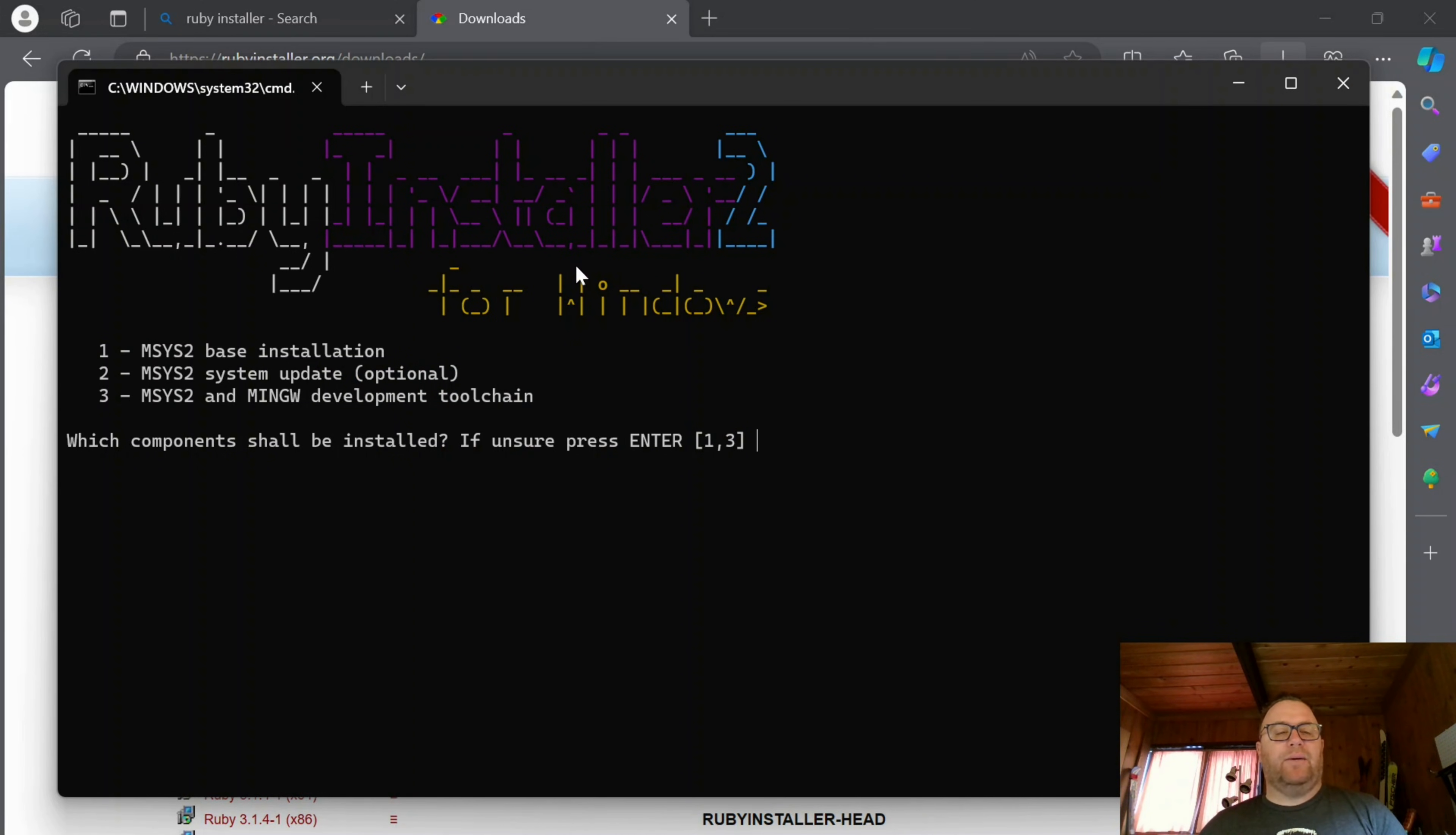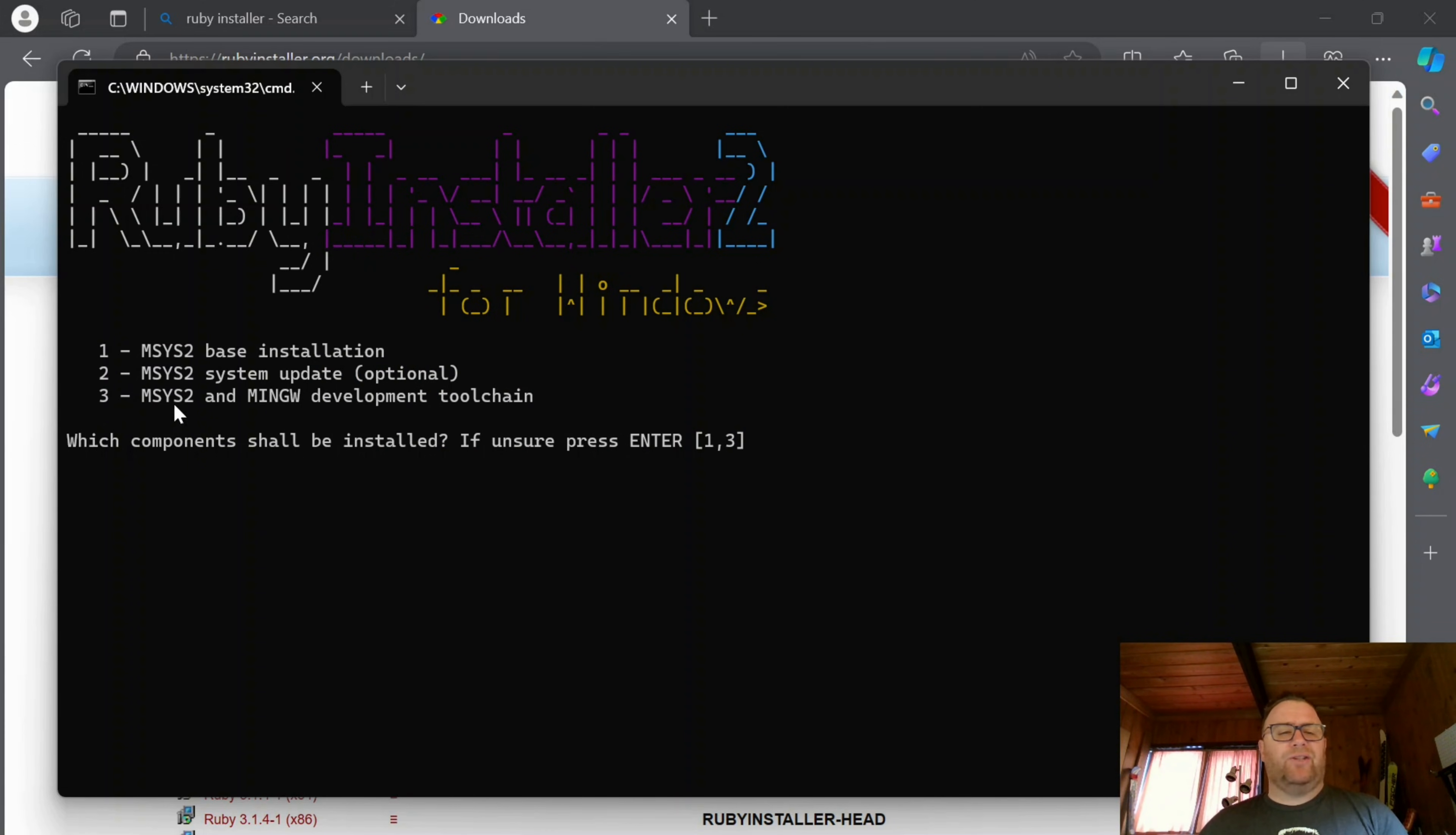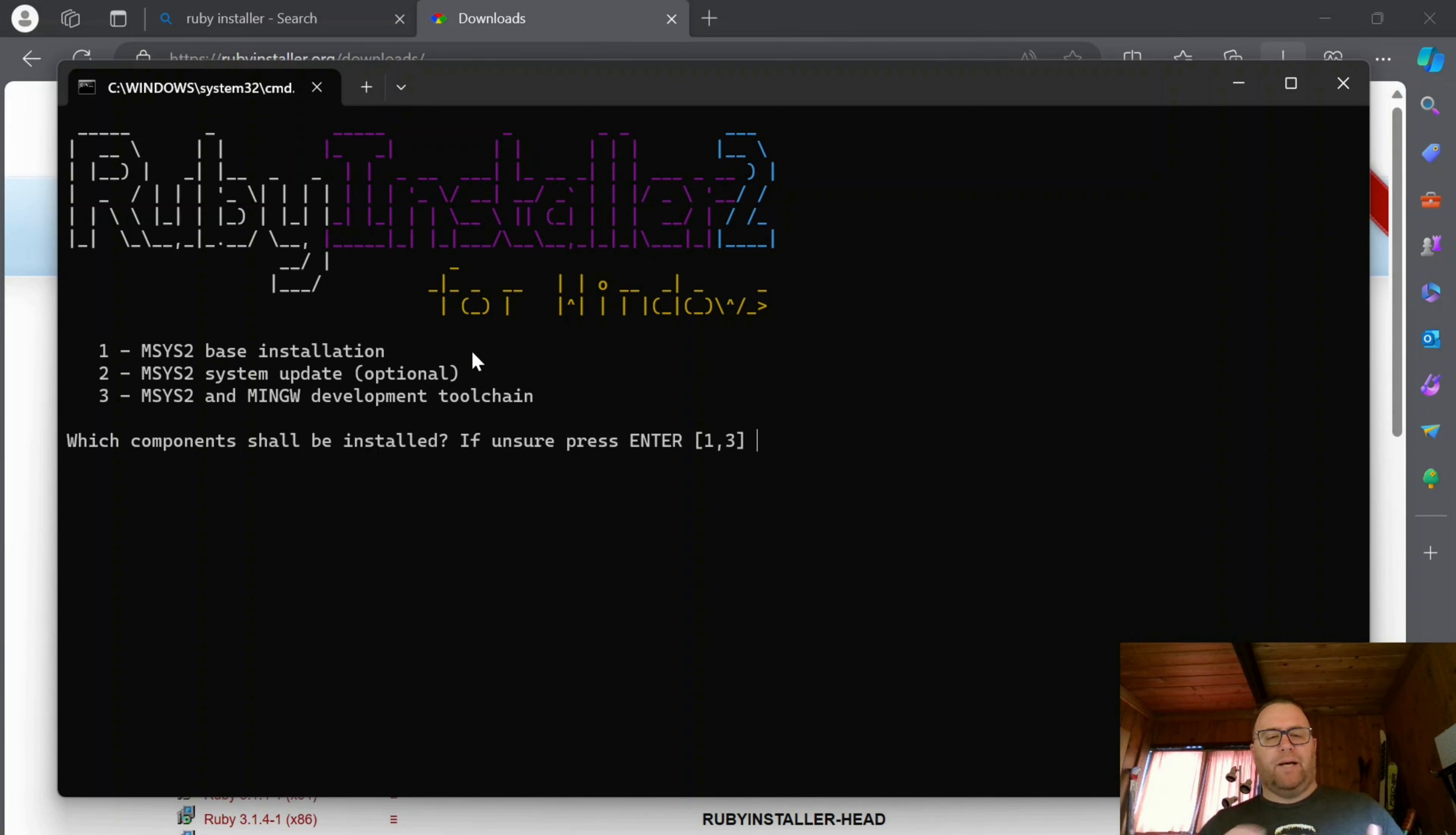OK, once we click Finish there, this is going to pop up. I'm going to run through each of these. I'm going to do one, then two, then three, just to make sure everything's properly installed. You may get some warnings or minor errors as you run through this, but don't worry too much about that. So I'm going to click one and enter.